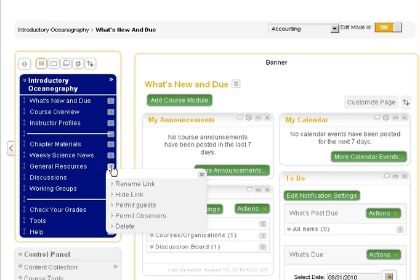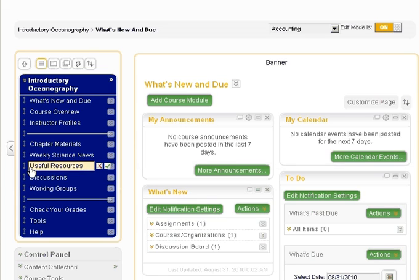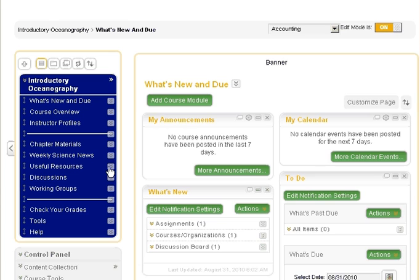On occasion, you may determine that a more descriptive name would be better for a course menu item. Select the rename option to rename the menu item. Save the new name by selecting the check icon.